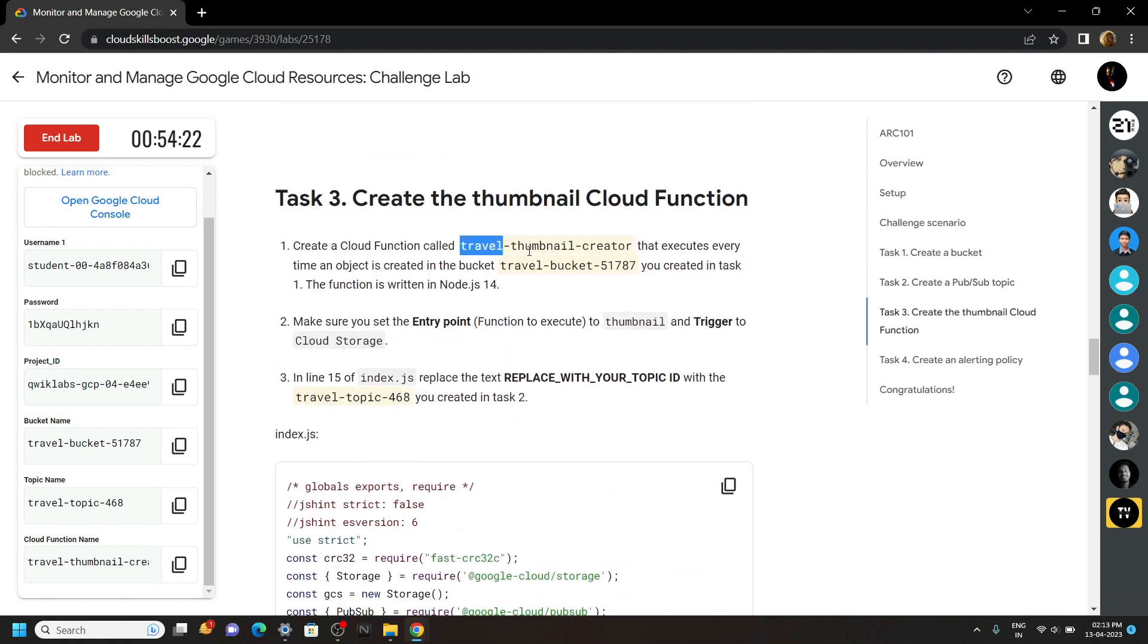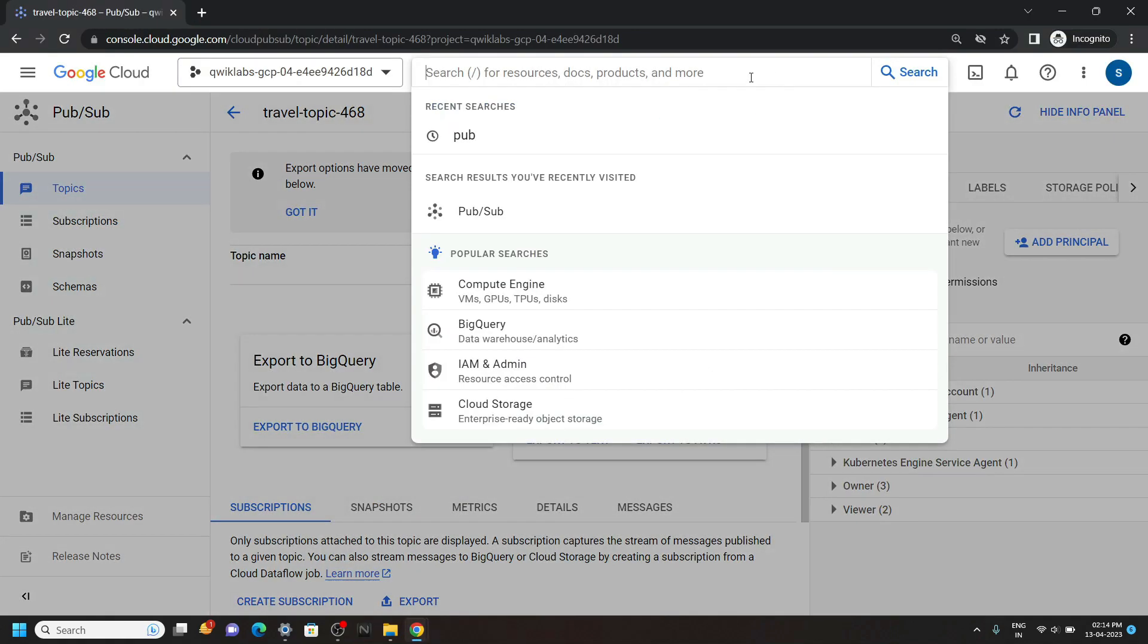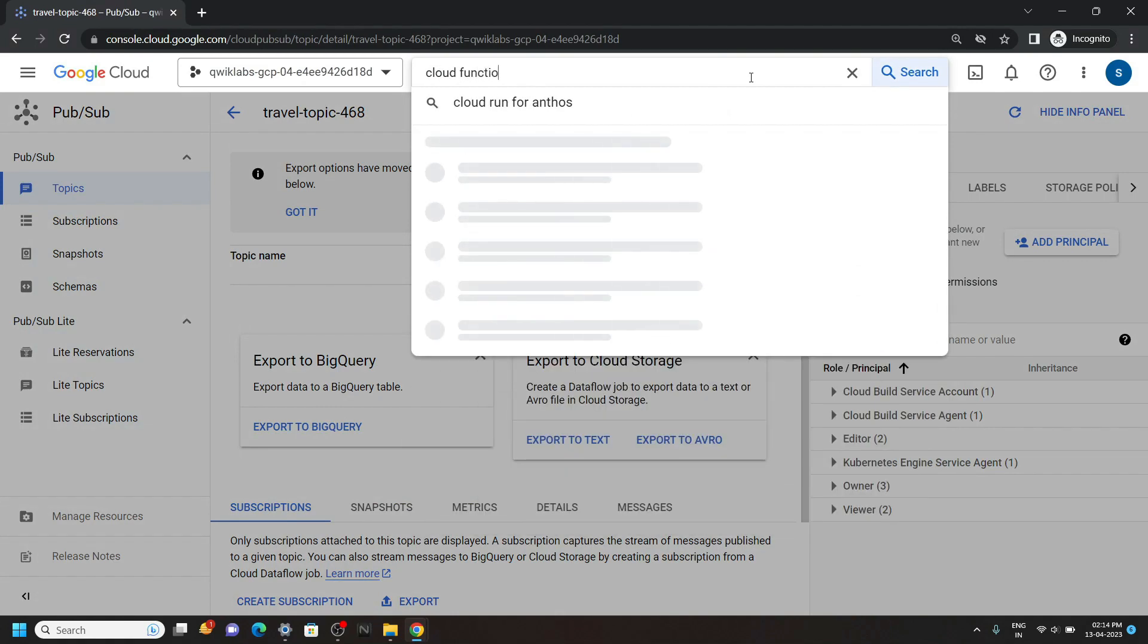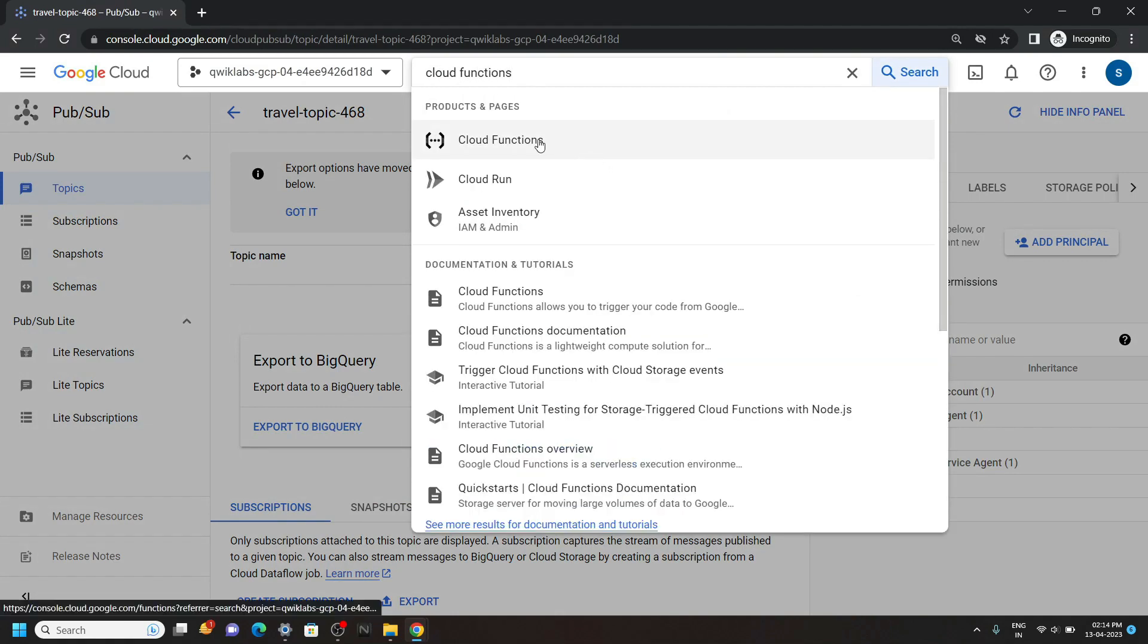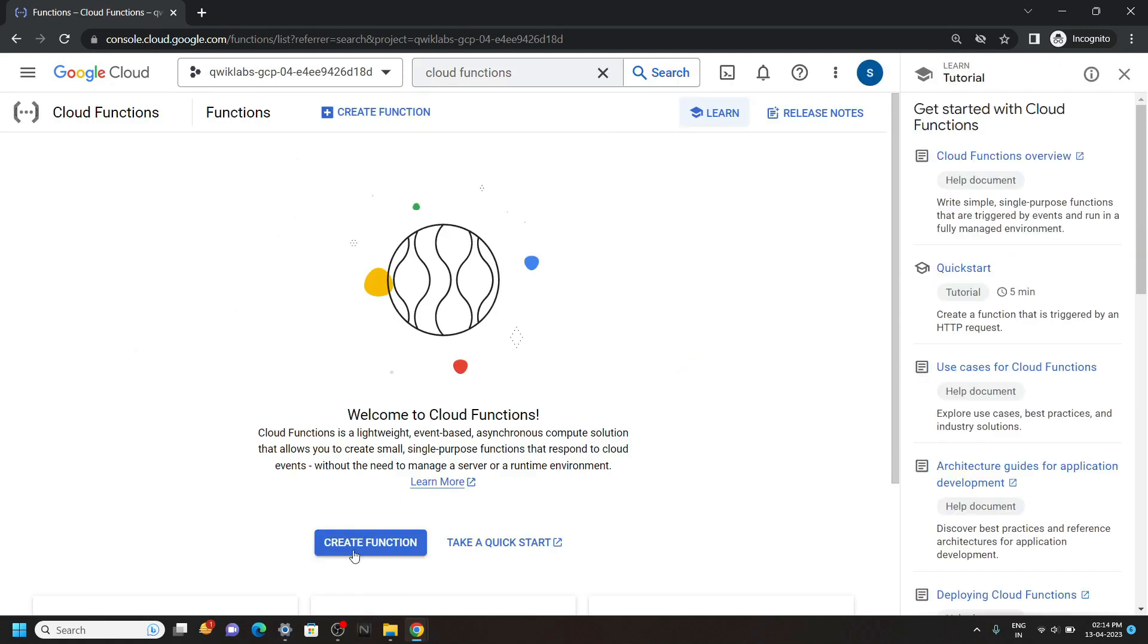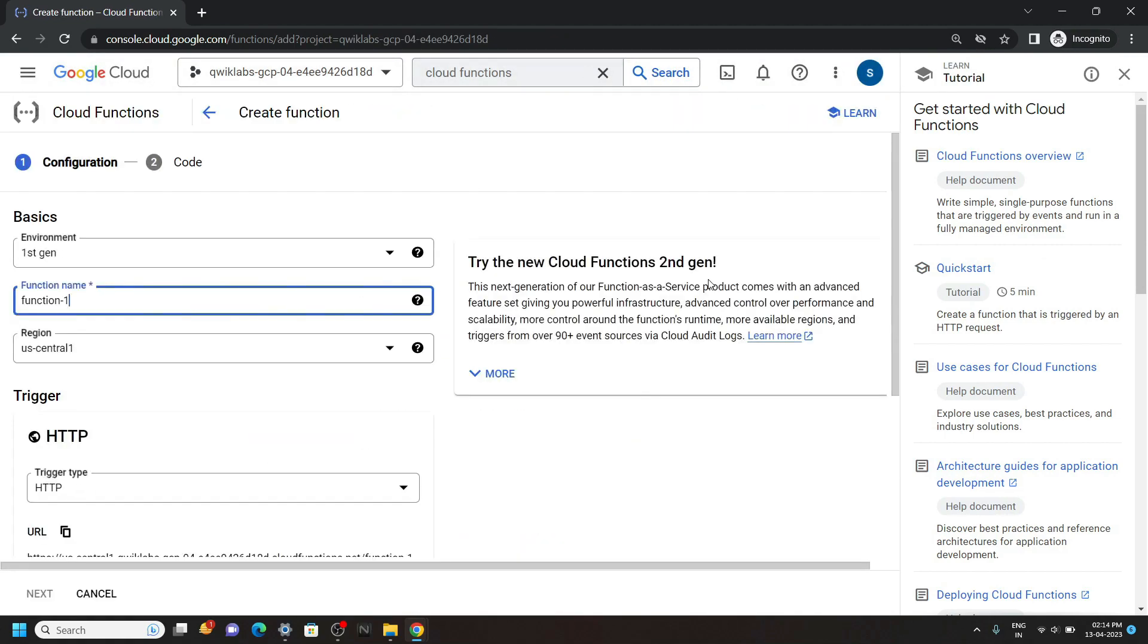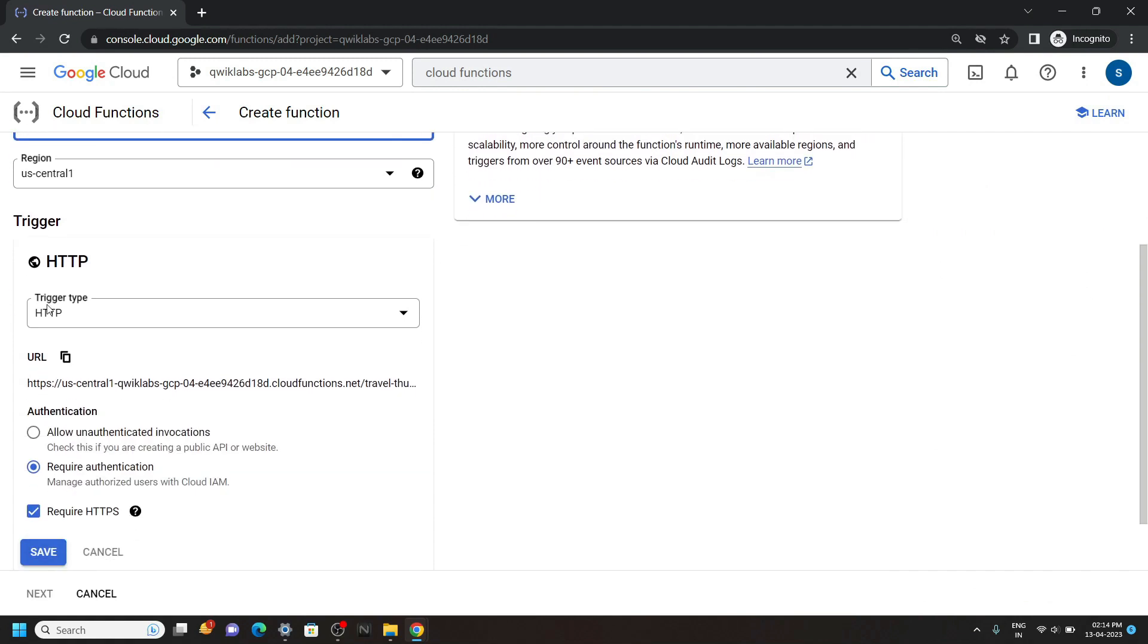Copy this function name. Then search for cloud functions. Now open this. Click on create function. You can remove this. For the function name, paste the name that we copied. Scroll down.